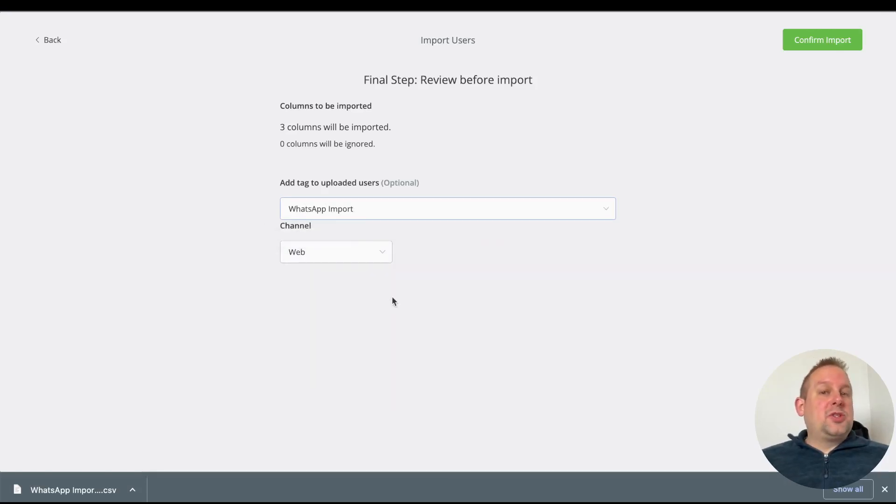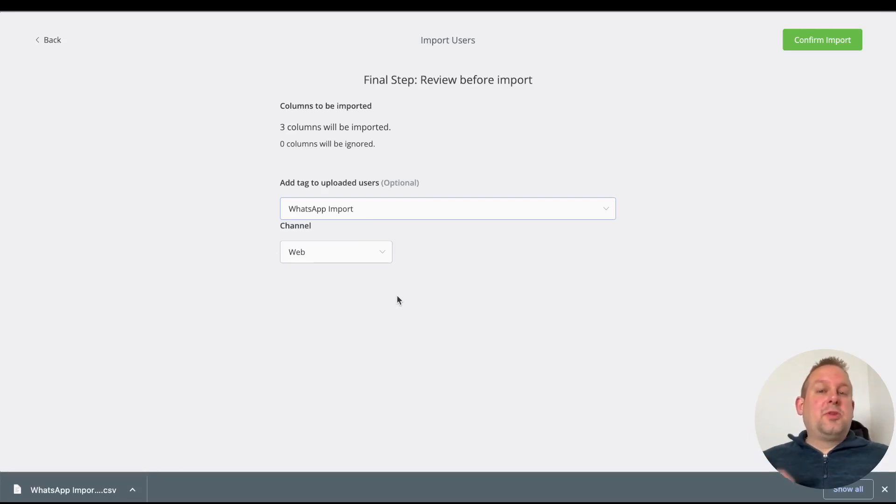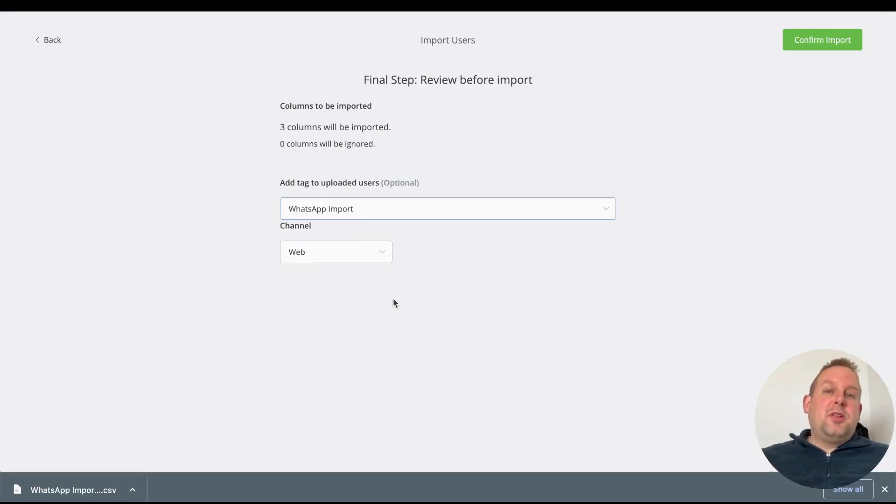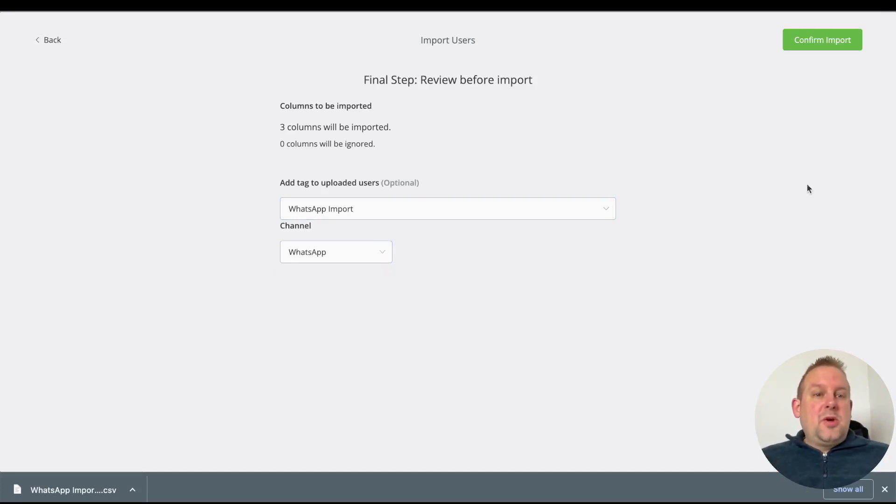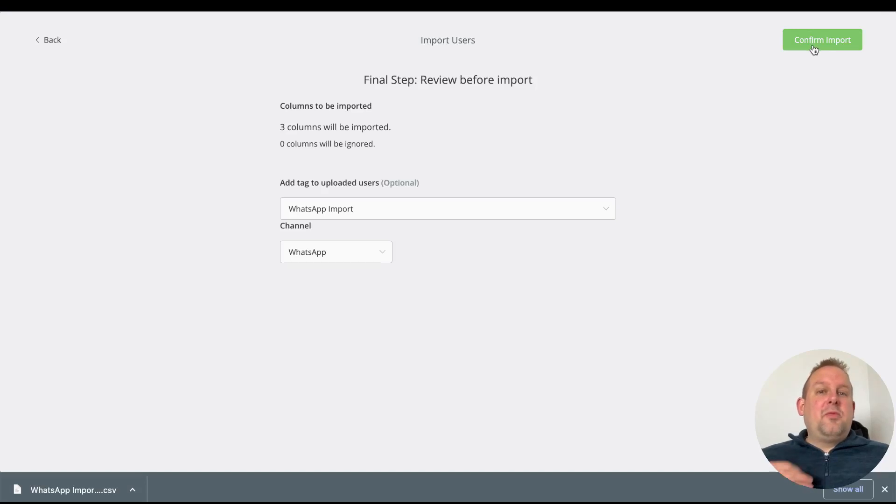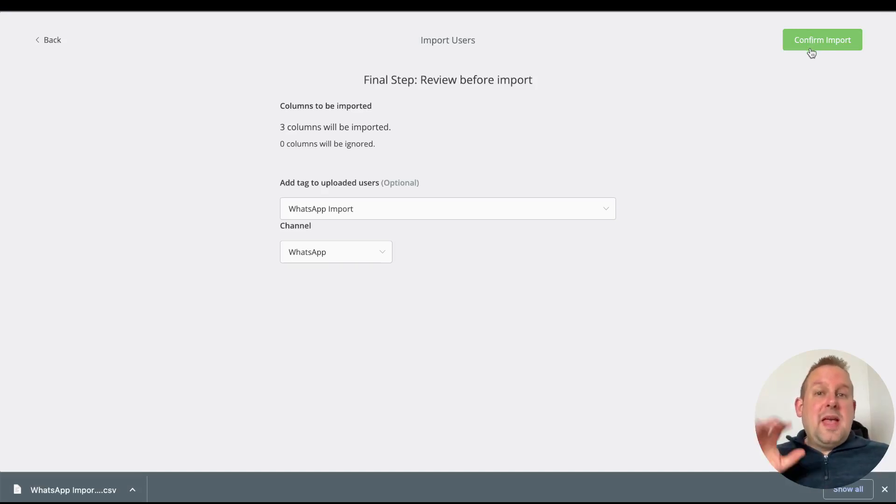Now we can also select the channel. Inside of omnichannel, you are able to import the user as a web bot user or as a WhatsApp bot user.